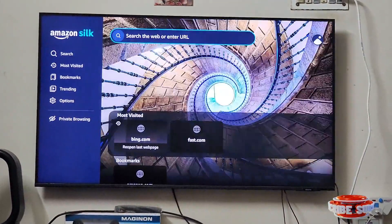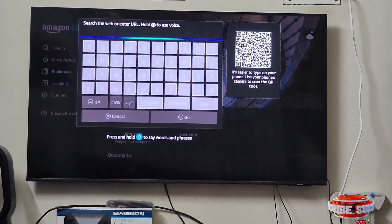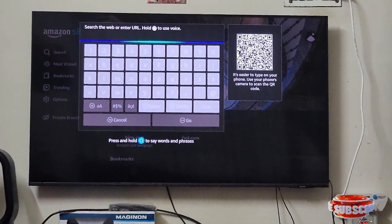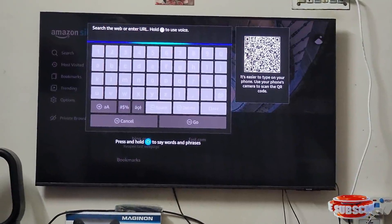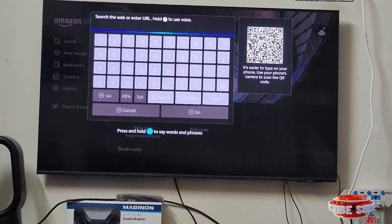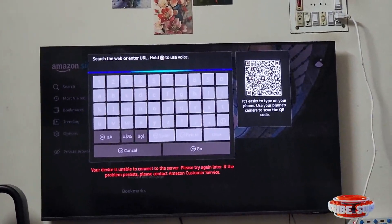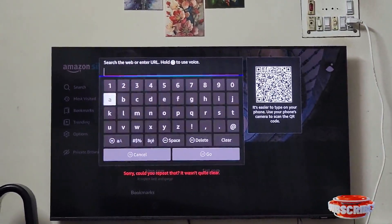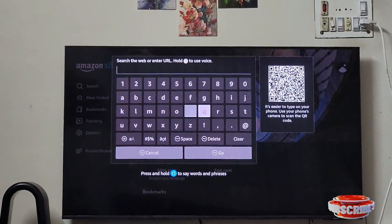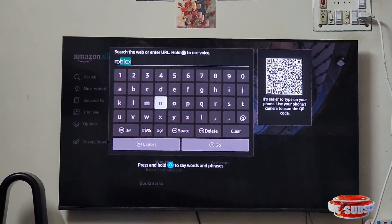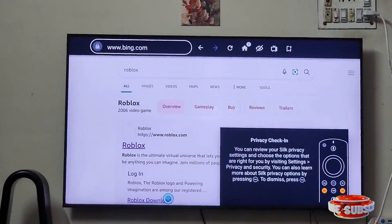And search for Roblox. It is not working with voice search, so let's type it. And select the first one.